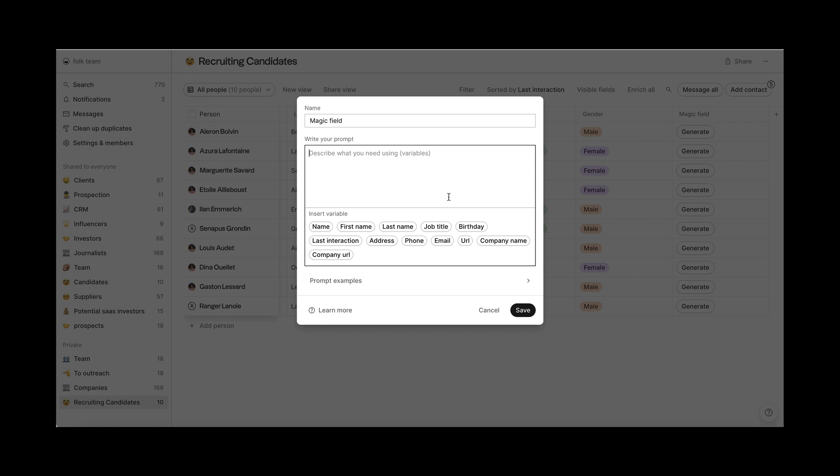In this case, we want to organize candidates based on their job title, so that we can categorize them regarding the position they are applying for. This way, we can reach out to them with personalized templates.